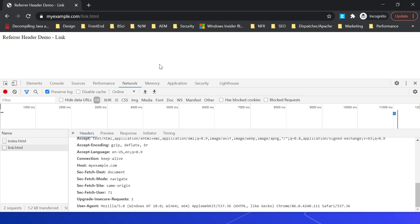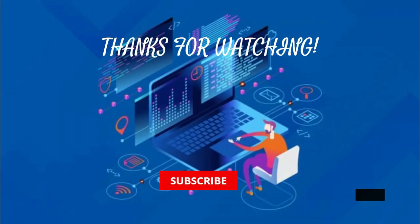When the full URL including path and query string is sent in the referrer across origins, this can be privacy-hindering and pose security risks as well. Configure the Referrer-Policy as strict as possible based on your website requirements to mitigate privacy issues. That's all for today — thanks for watching, see you in the next video.